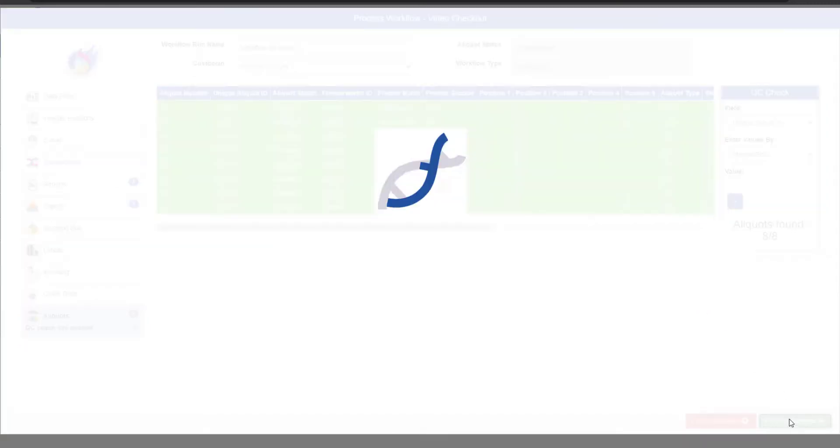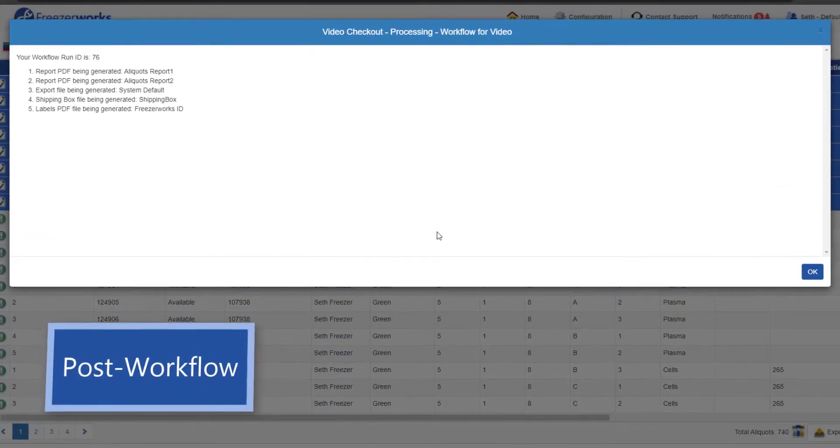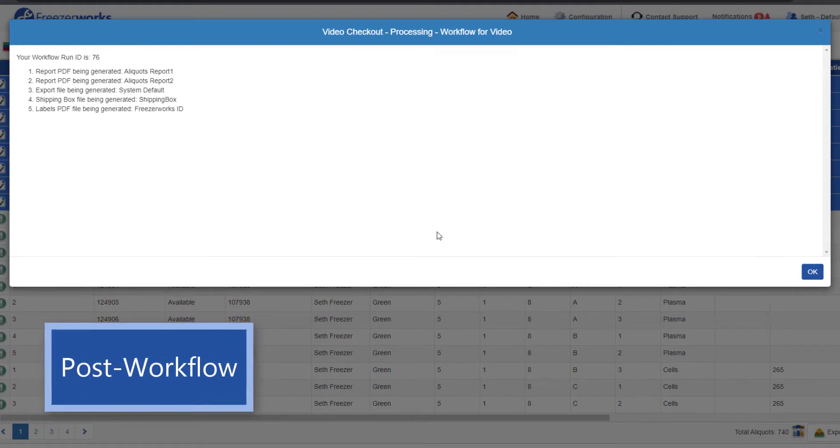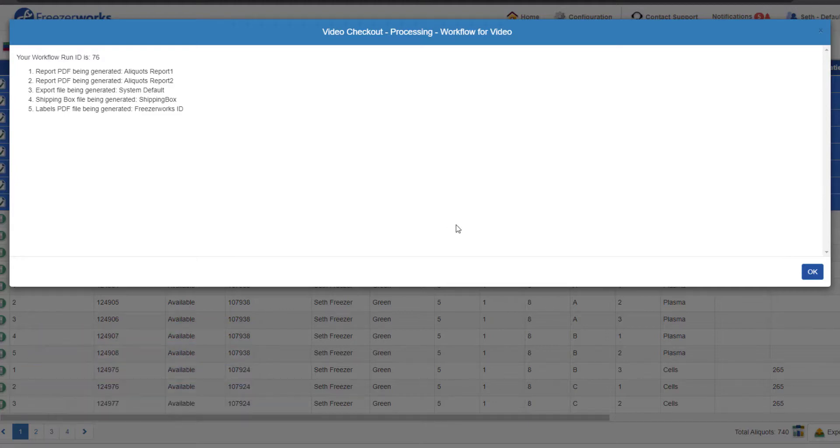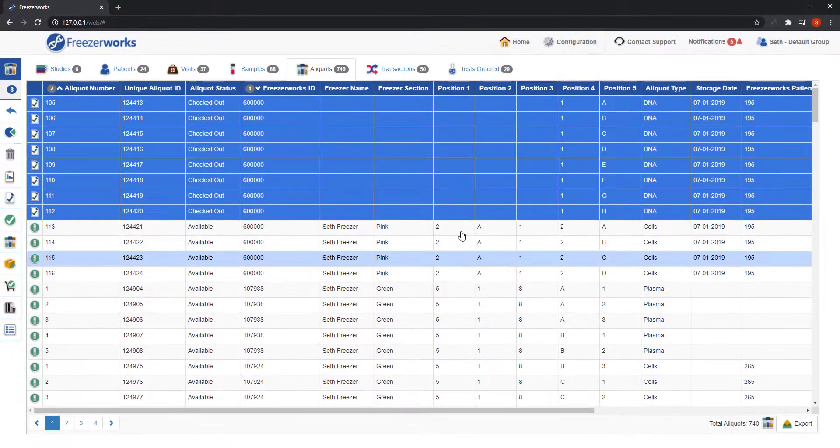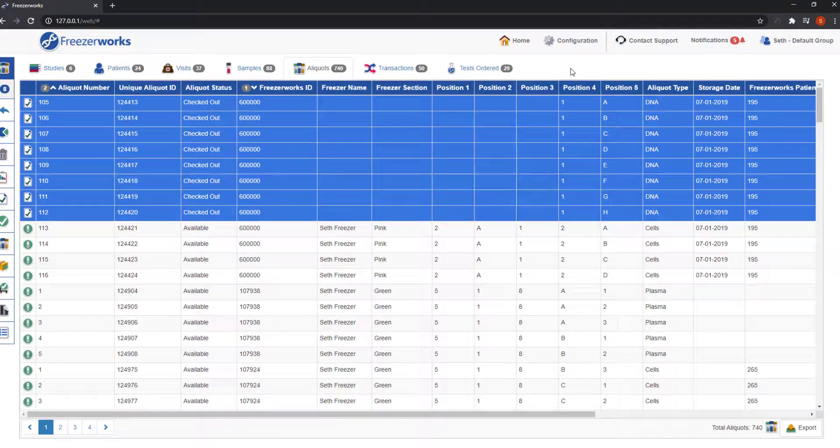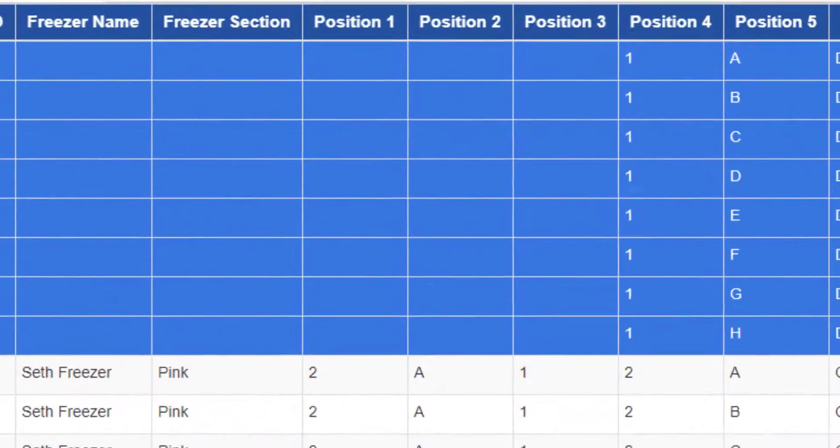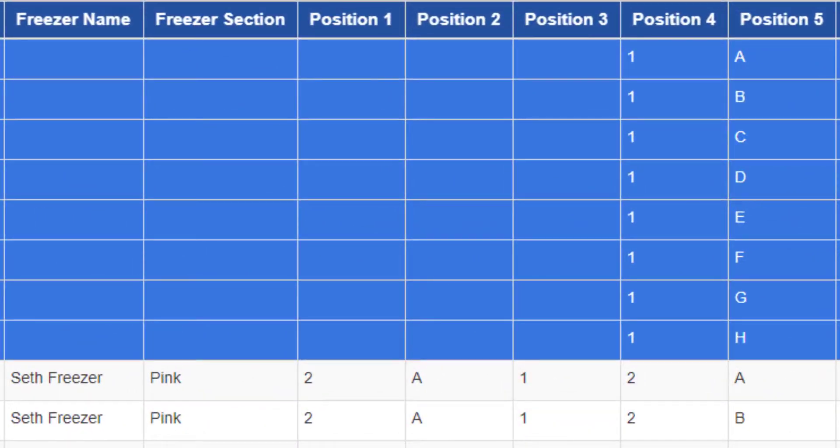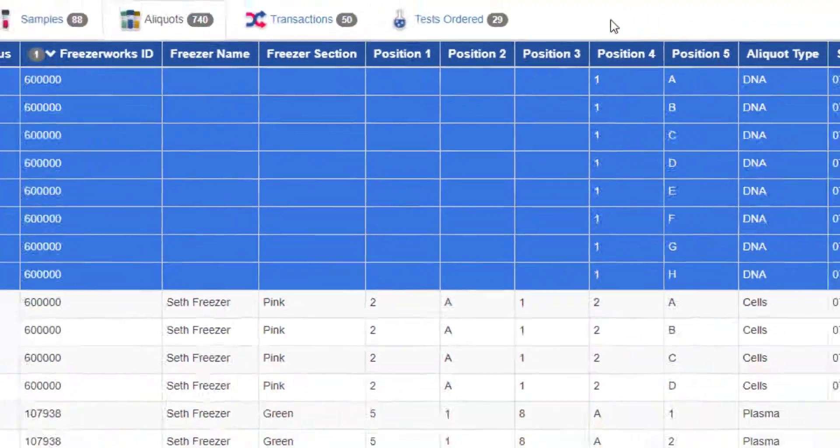So, click process workflow and a confirmation will appear. This tells us the various reports, exports, shipping boxes, and labels that were generated by the workflow. Click OK and you will be returned to wherever you started the workflow. All the changes you made to the aliquots will be immediately visible. Take special note of the empty freezer fields. We selected keep aliquot position during the workflow, so everything except positions 4 and 5 have been deleted. These fields will be used when we check the aliquots back in next time.